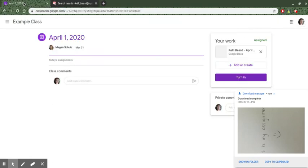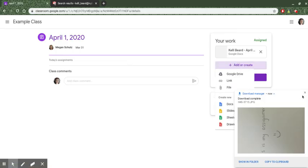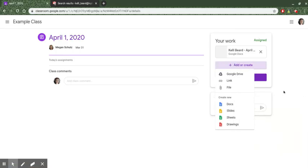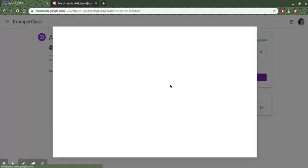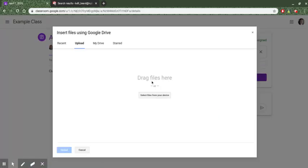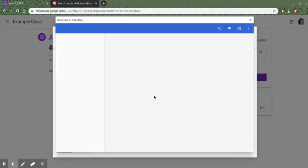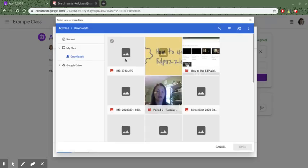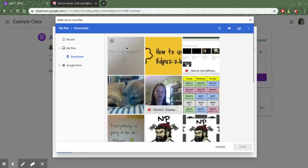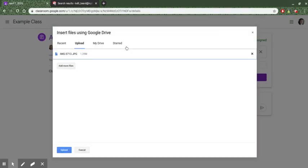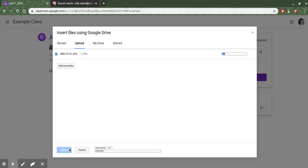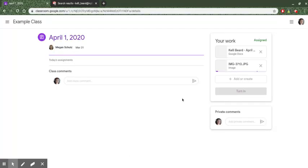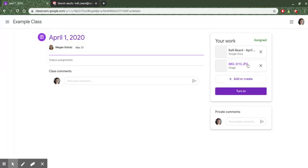Then I'm going to go into the classroom and click on add or create. Then I'm going to click on file and I'm going to find that file that's on my computer. So I'm going to go to upload, select files from my device, find the image that I just put here, click on upload. Give it a second to process and then my assignment that I need my teacher to grade is right here.